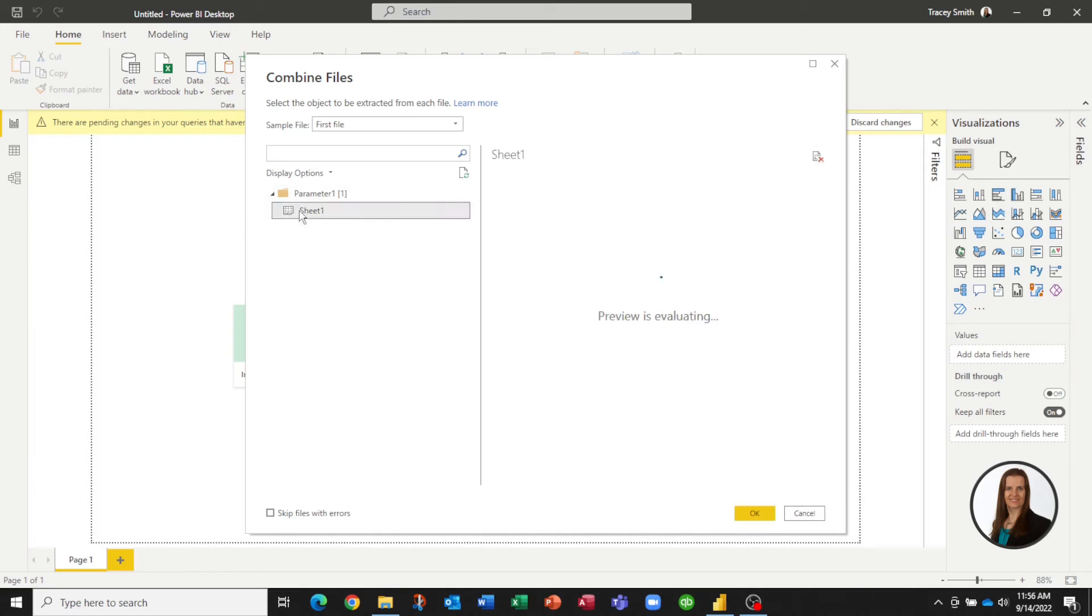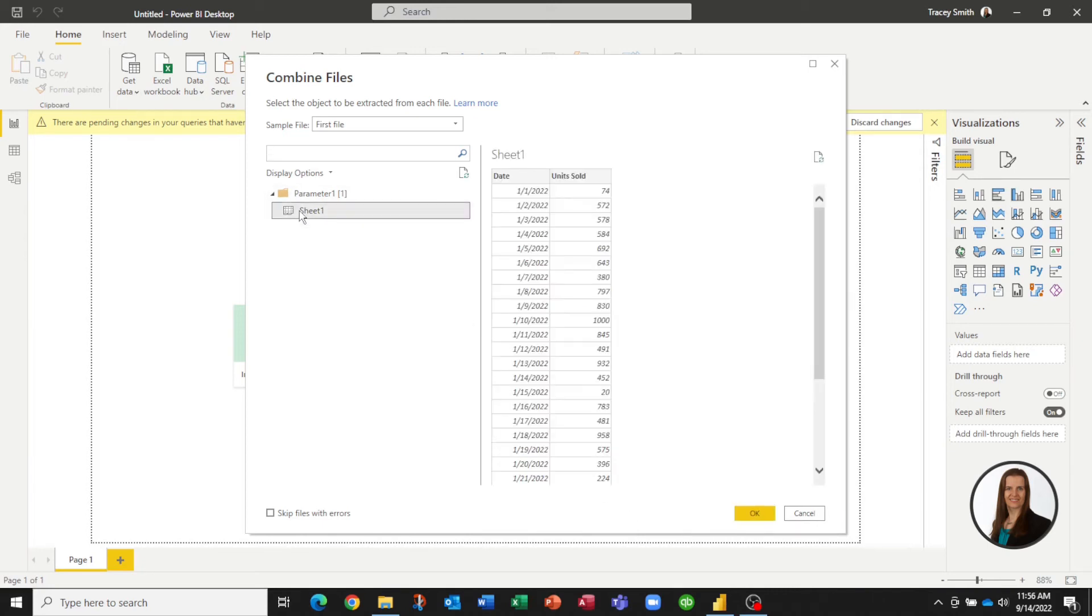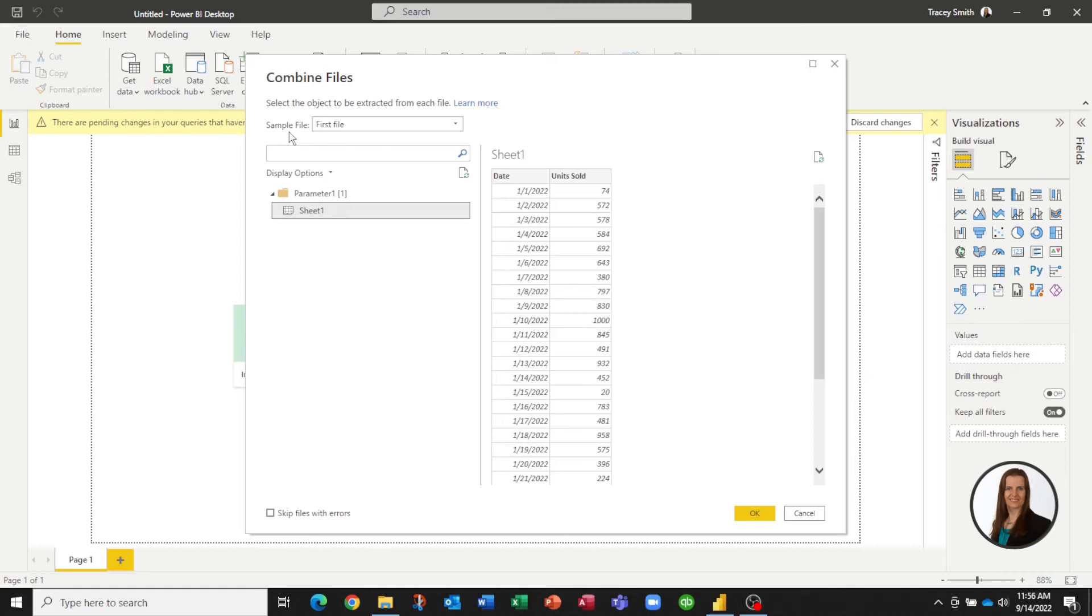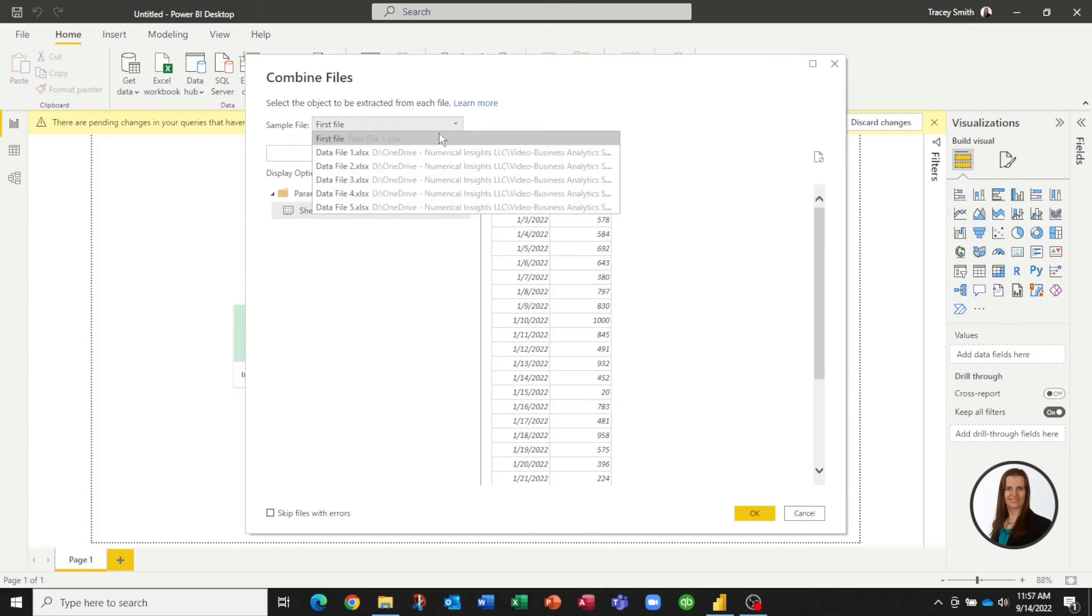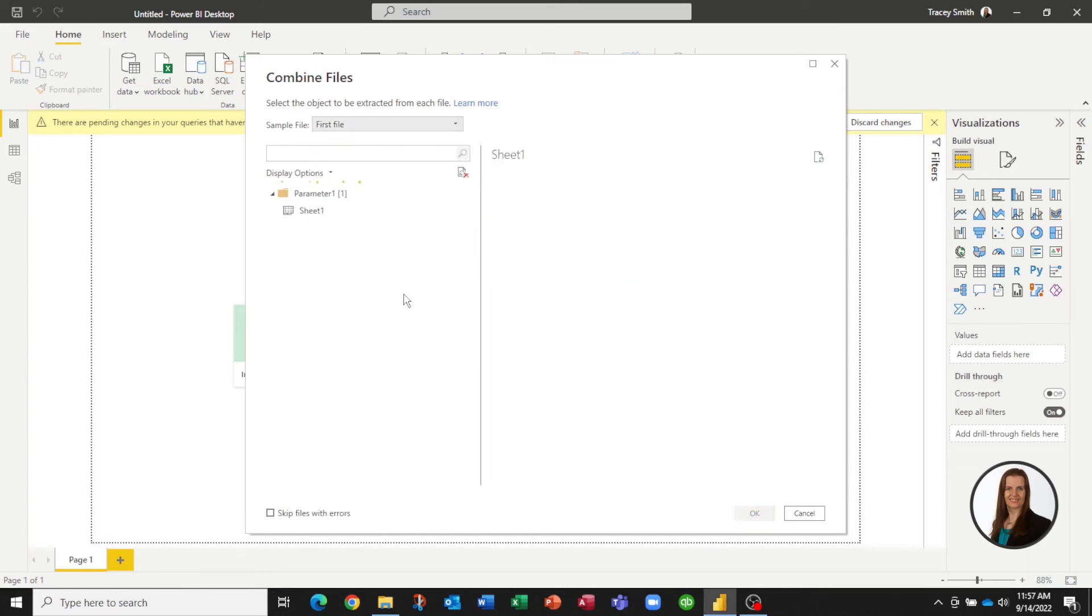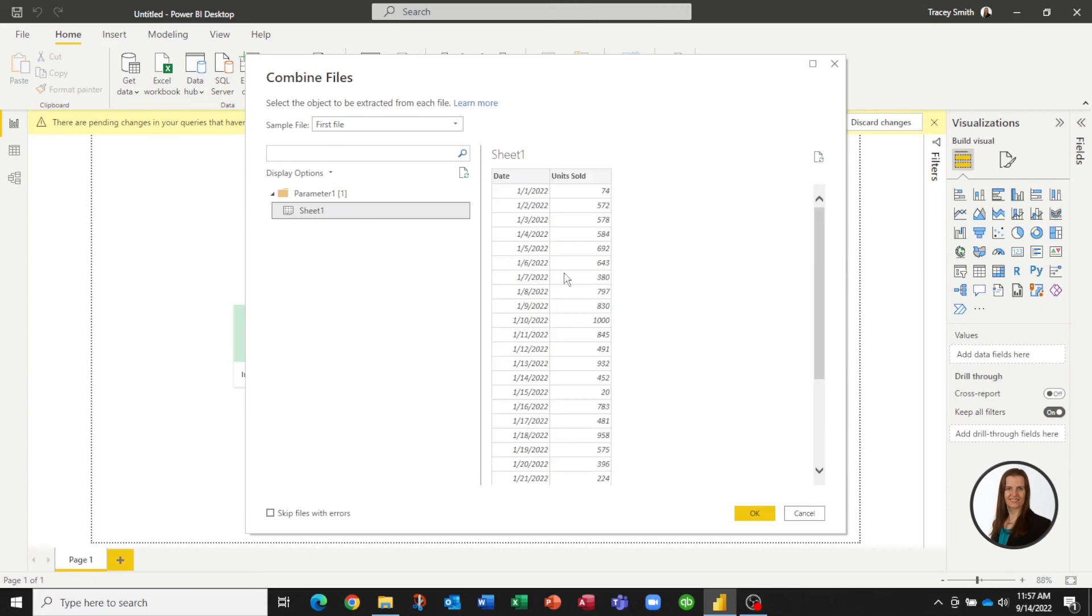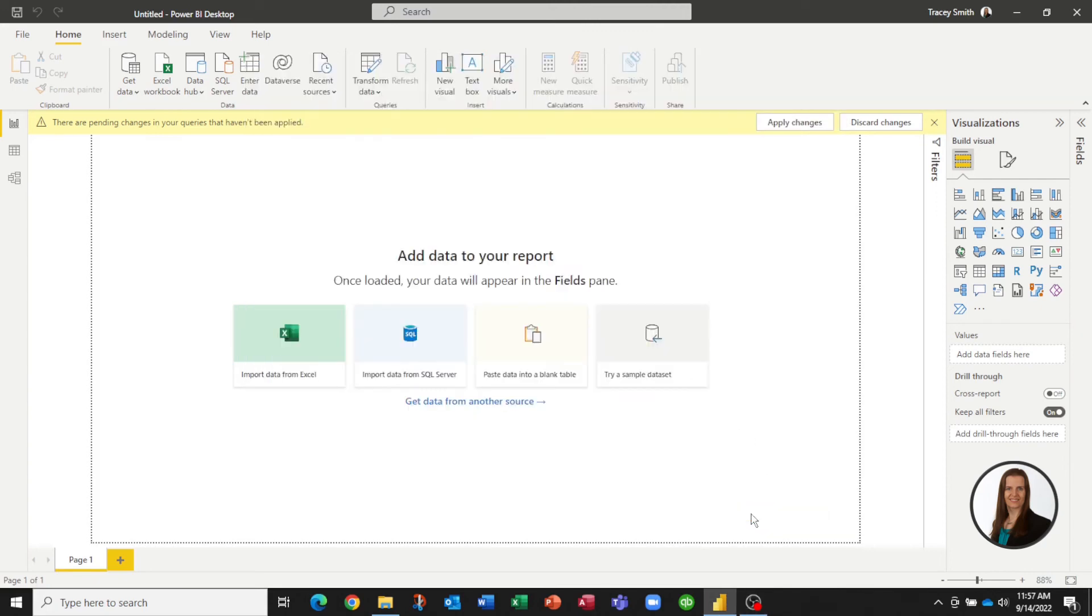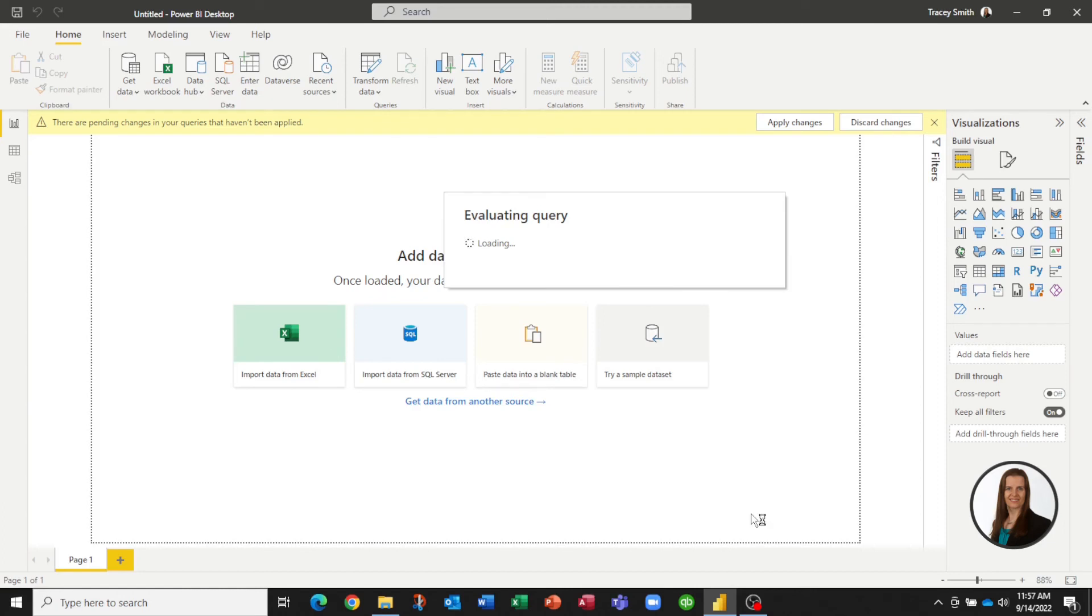I have Sheet 1 and you can see the structure here. This part that says Sample File needs to know which file to assume the structure from. It doesn't really matter which one we pick because all of our files have the same structure, but you do have the option to pick any of those five files. I'm just picking the first one, which is the default. So if we now select OK, we'll give it just a minute to do an evaluation.